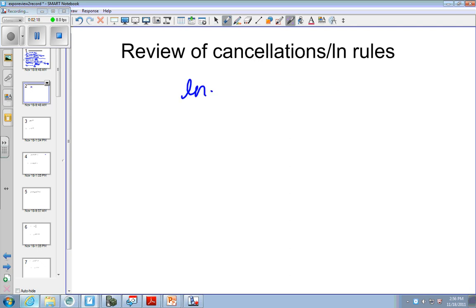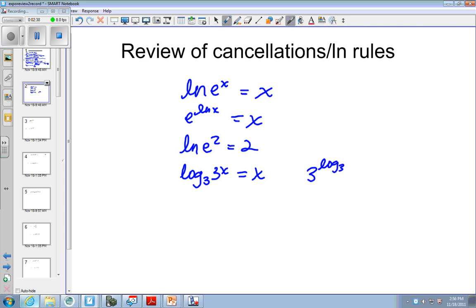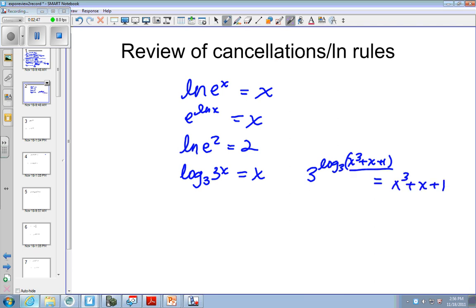Also, let's recall that the natural log of e to the x is x, and e to the natural log of x is x. So if I had natural log of e squared, this would just be 2. That works for other logs of different bases. And just to show you that it works for other things, say that I had this — it really just simplifies to x cubed plus x plus 1. These undo one another because they're inverses.